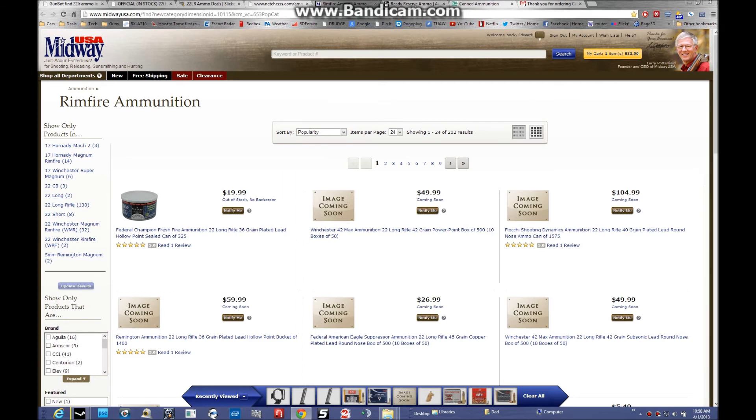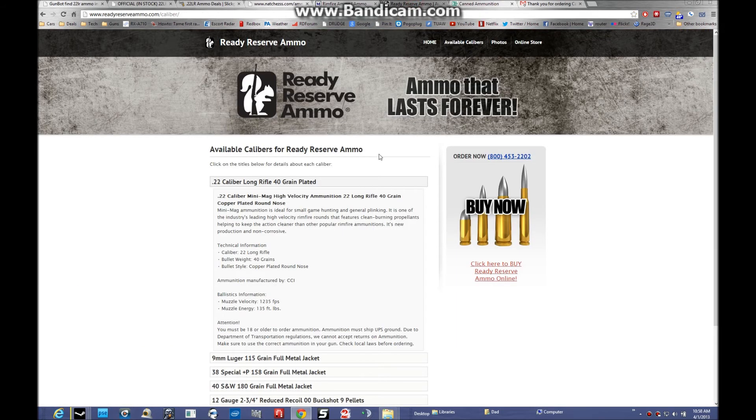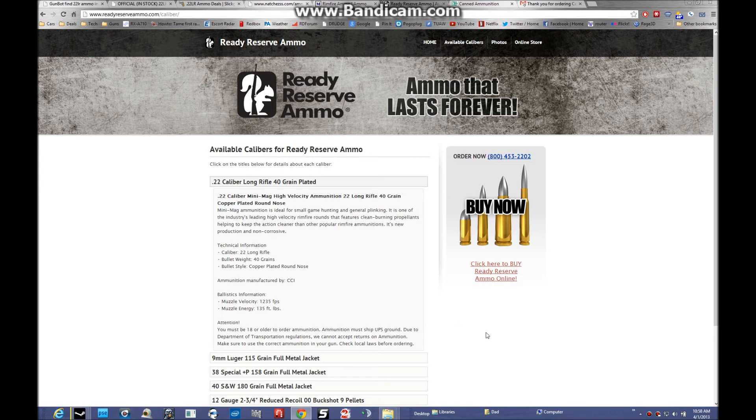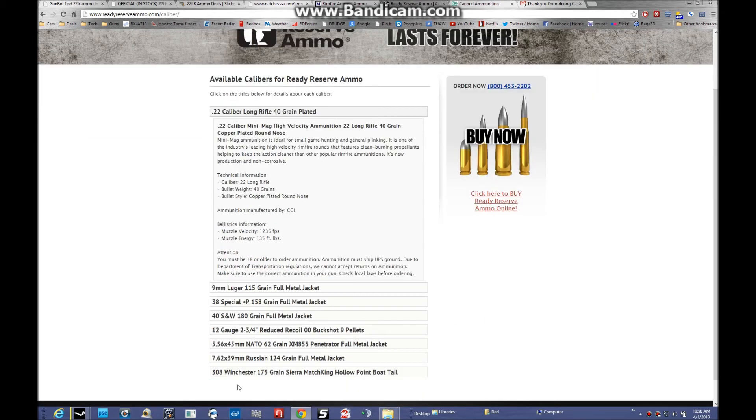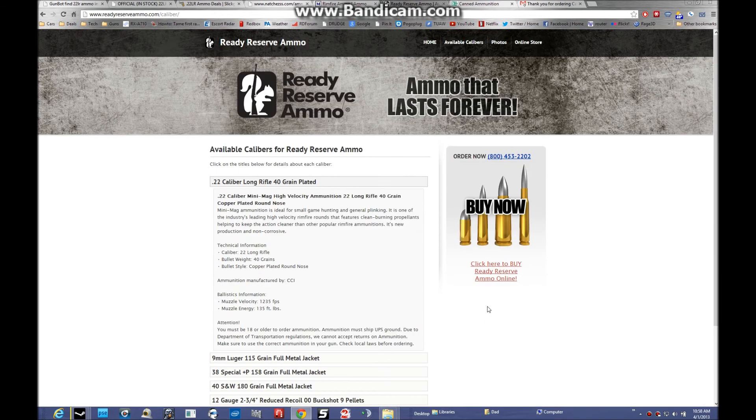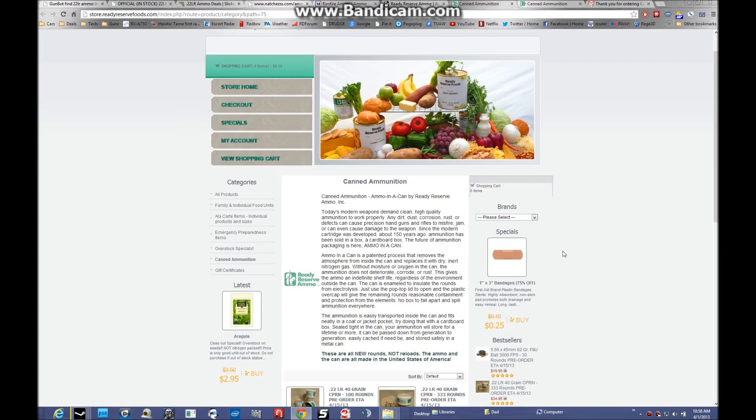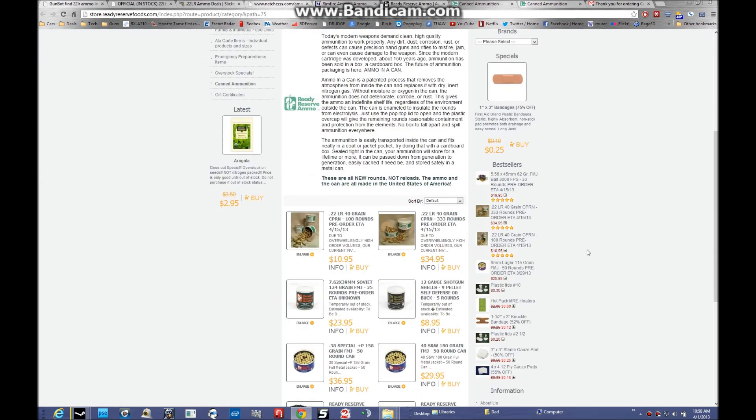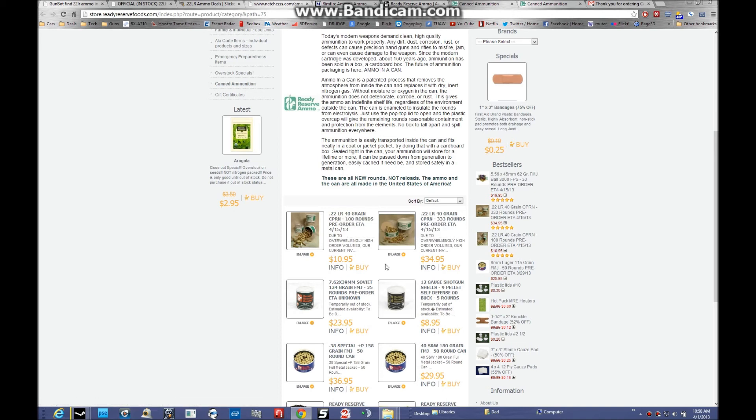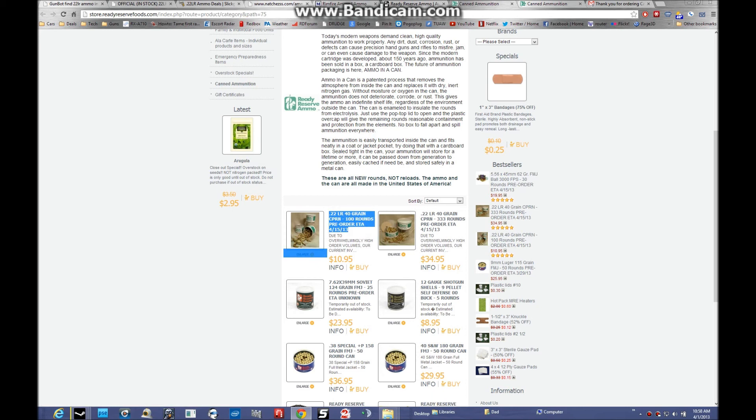Ready Reserve Foods - I caught wind of these guys back on the Smith forum. These guys sell canned ammo. They allow you to pre-order. They have 10.95 for 100 rounds, and I don't think they limit you. I did go through the motions and put 10 boxes on pre-order. They're supposed to ship on the 15th. So there's another option. I don't know what kind of ammo that actually is, but as long as it runs through the gun and it's not too dirty.